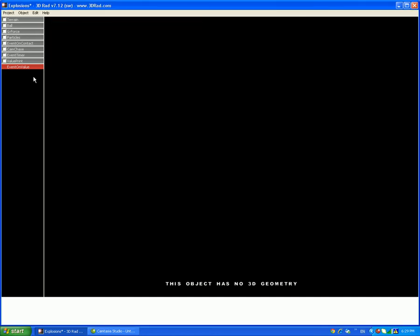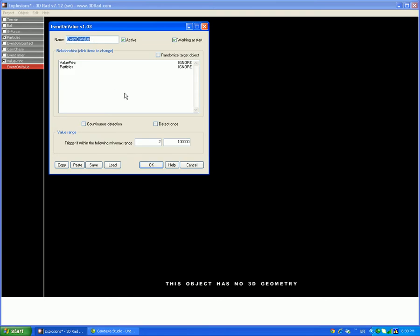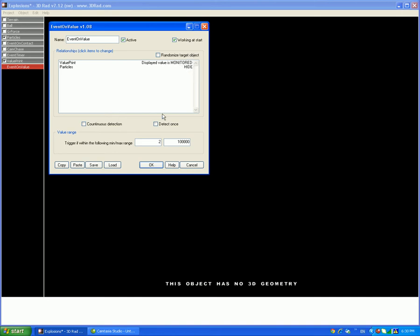So now, related to the value print and the particles. So then you can get value print. So displayed value is gonna be monitored. So that means that the value that's gonna say is gonna be monitored with this range. And the particles will have to hide when this condition. And then the event timer is going to have to be stopped.